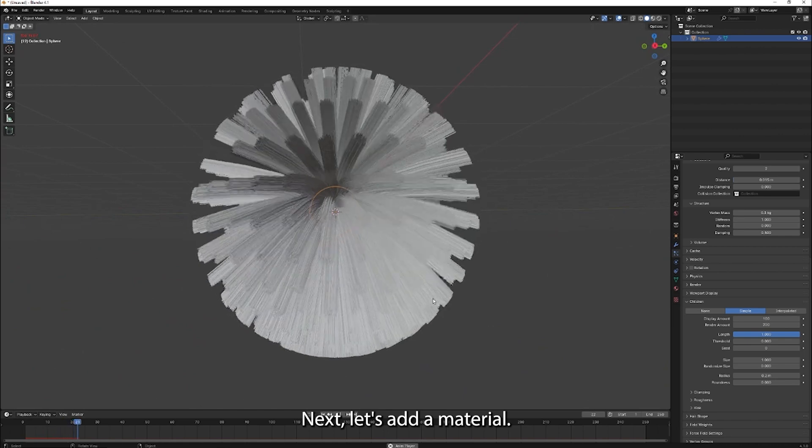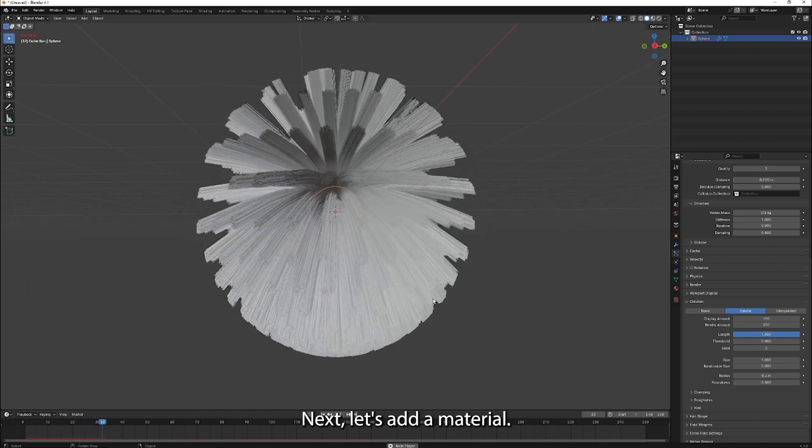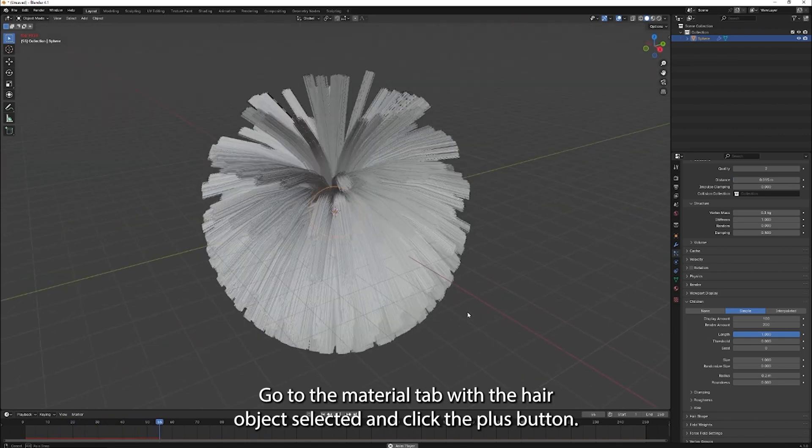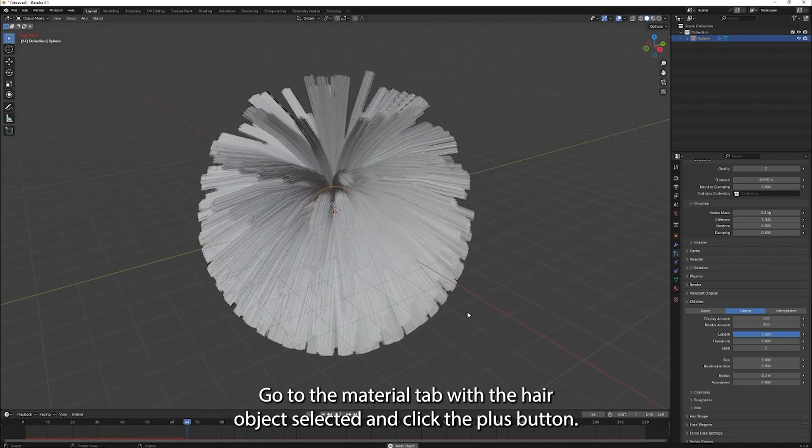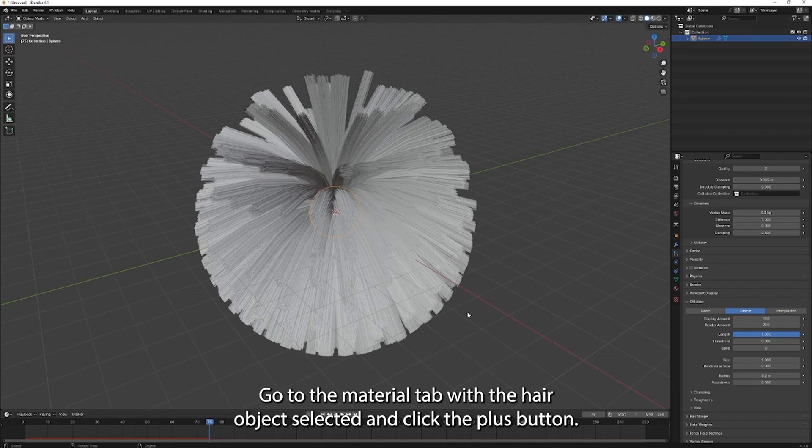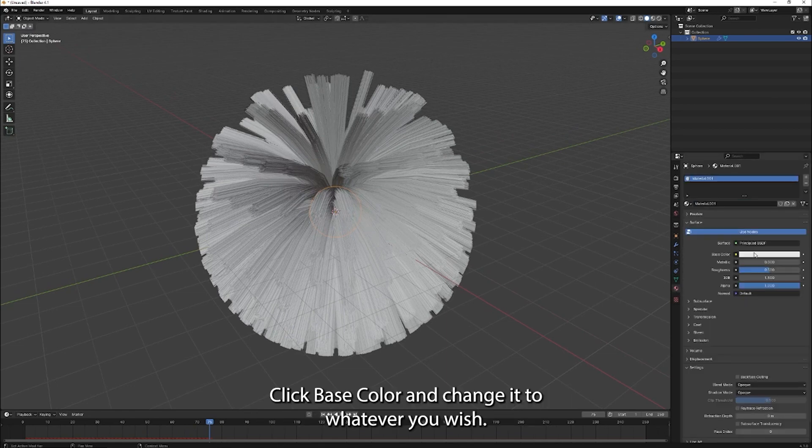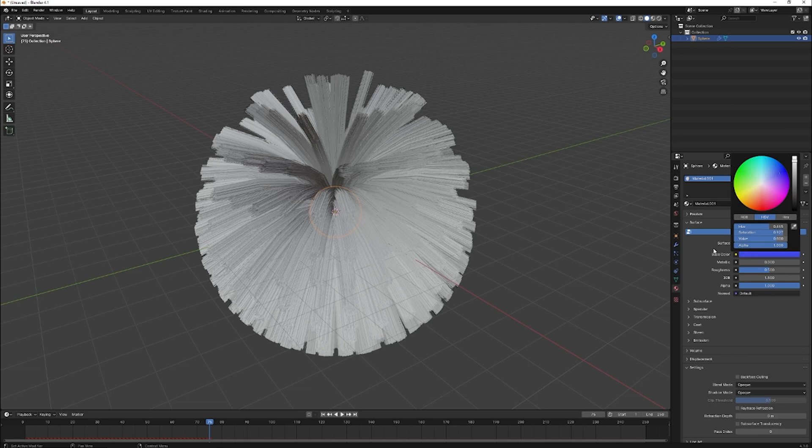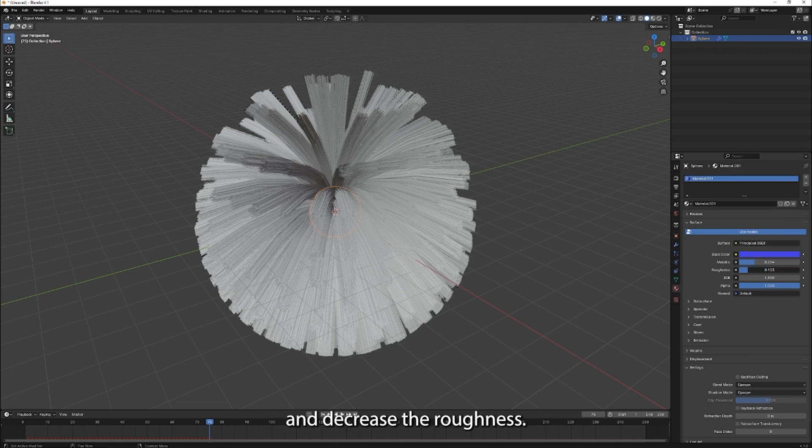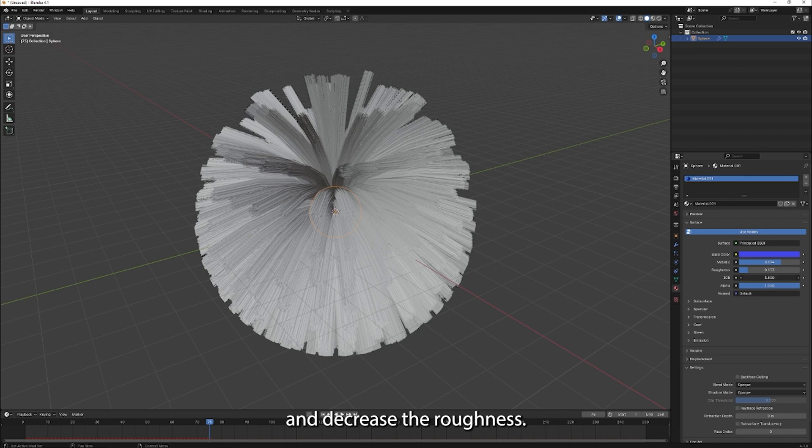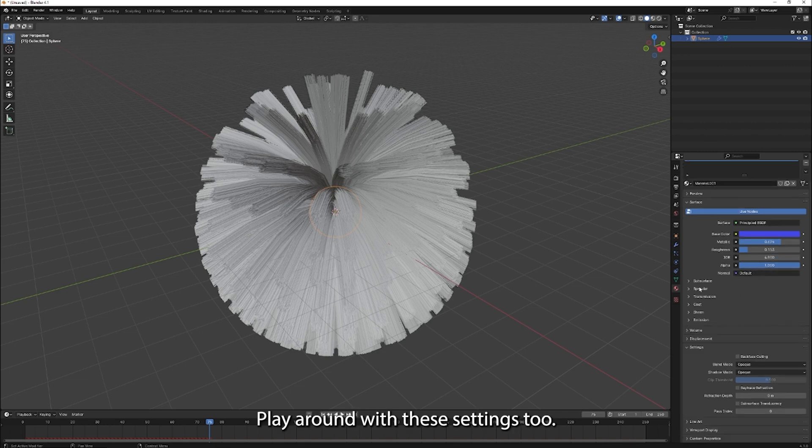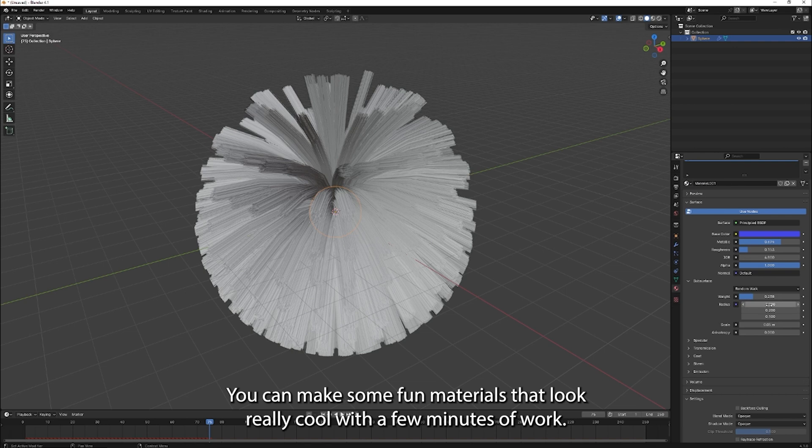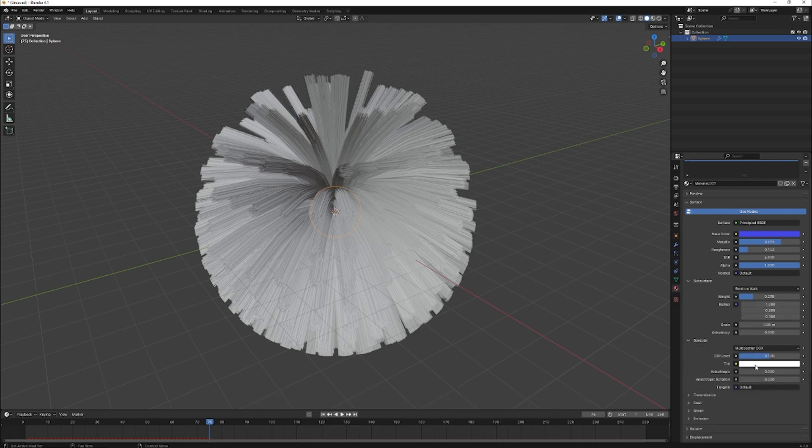Next, let's add a material. Go to the material tab with the hair object selected and click the plus button. Click base color and change it to whatever you wish. I've made mine slightly metallic and decreased the roughness. Play around with these settings too. You can make some fun materials that look really cool with a few minutes of work.